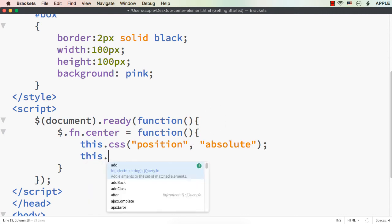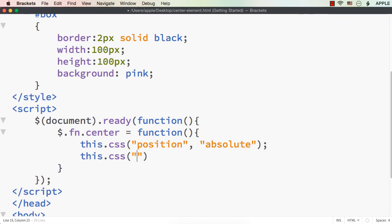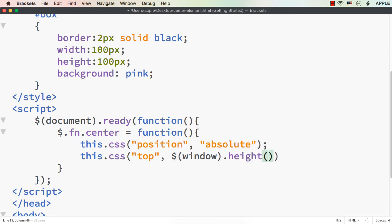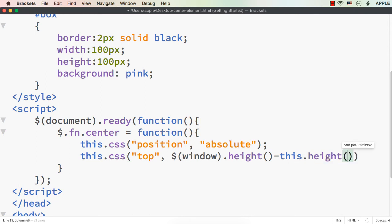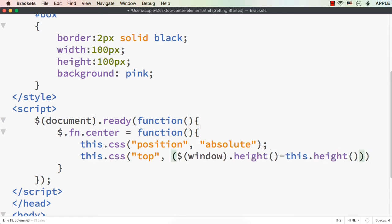Let me specify this.css for the 'top' value. We set top to: $(window).height() minus this.height(), and then divide by 2. This gives us the window's total height, minus the element's height, divided by 2 — which gives the vertical center position. Similarly, we need to do the same for 'left', but using width instead of height.